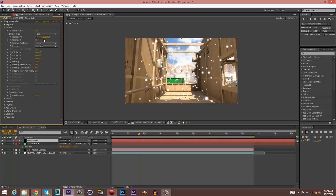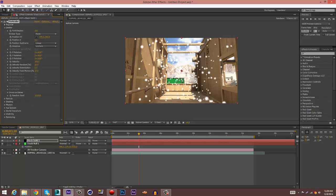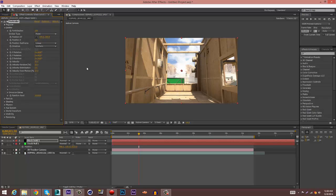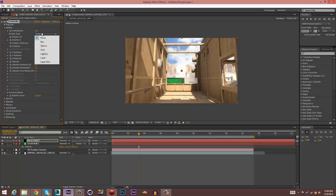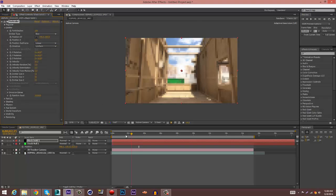Alright, so now you go to Trapcode Particular. You want to go to Emitter, change the particles to 150, change the velocity to around 10, velocity random zero, velocity distribution zero, and the velocity from motion zero, and change the emitter type to Box.